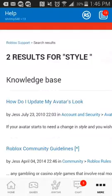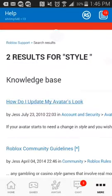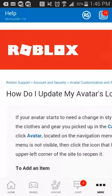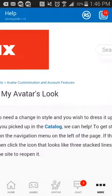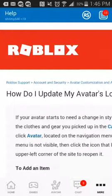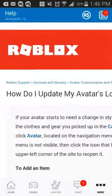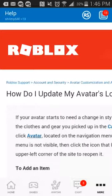The first result says 'How do I update my avatar look?' Push that and it will take you to that page. Then you click on Avatar.